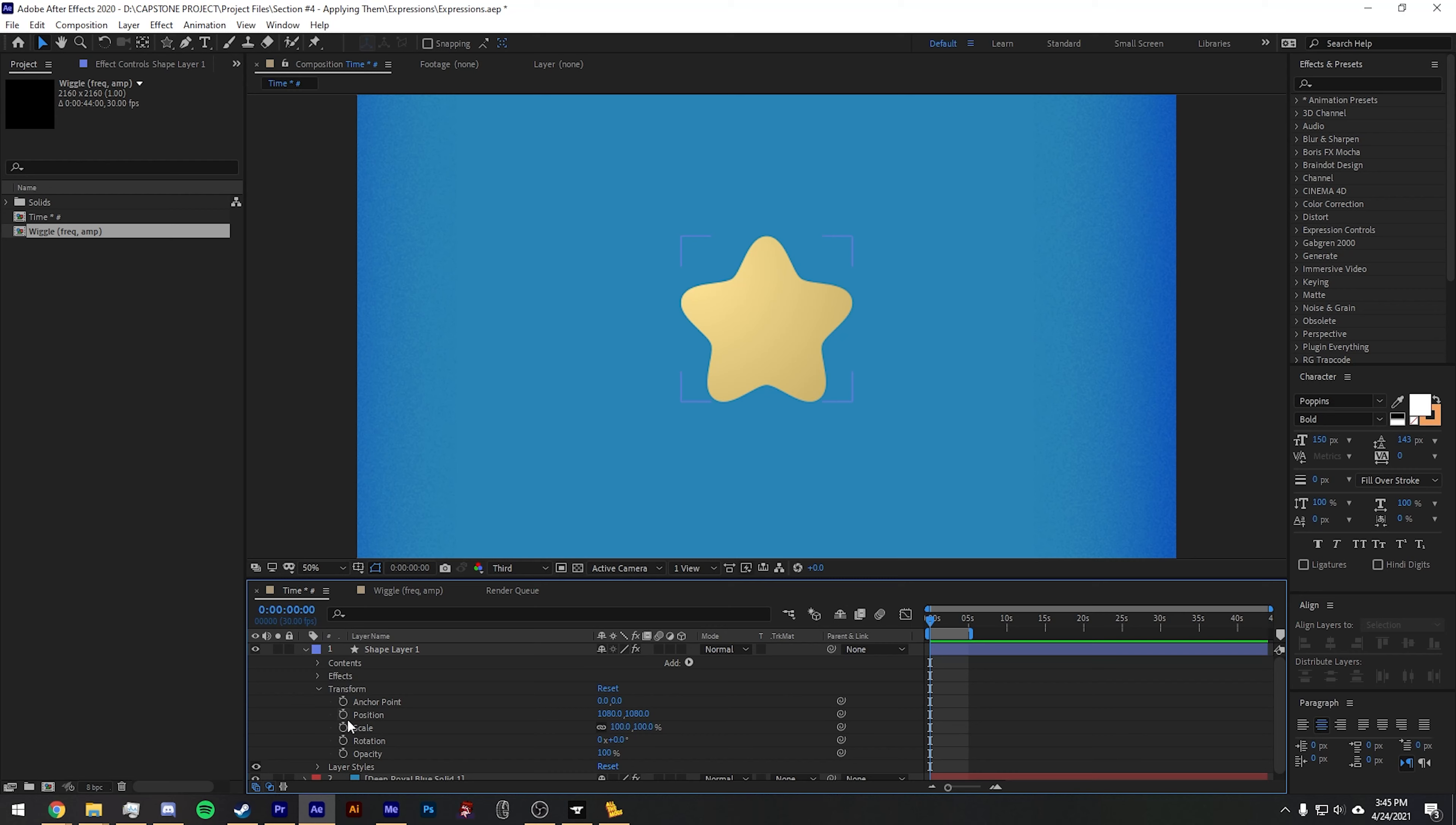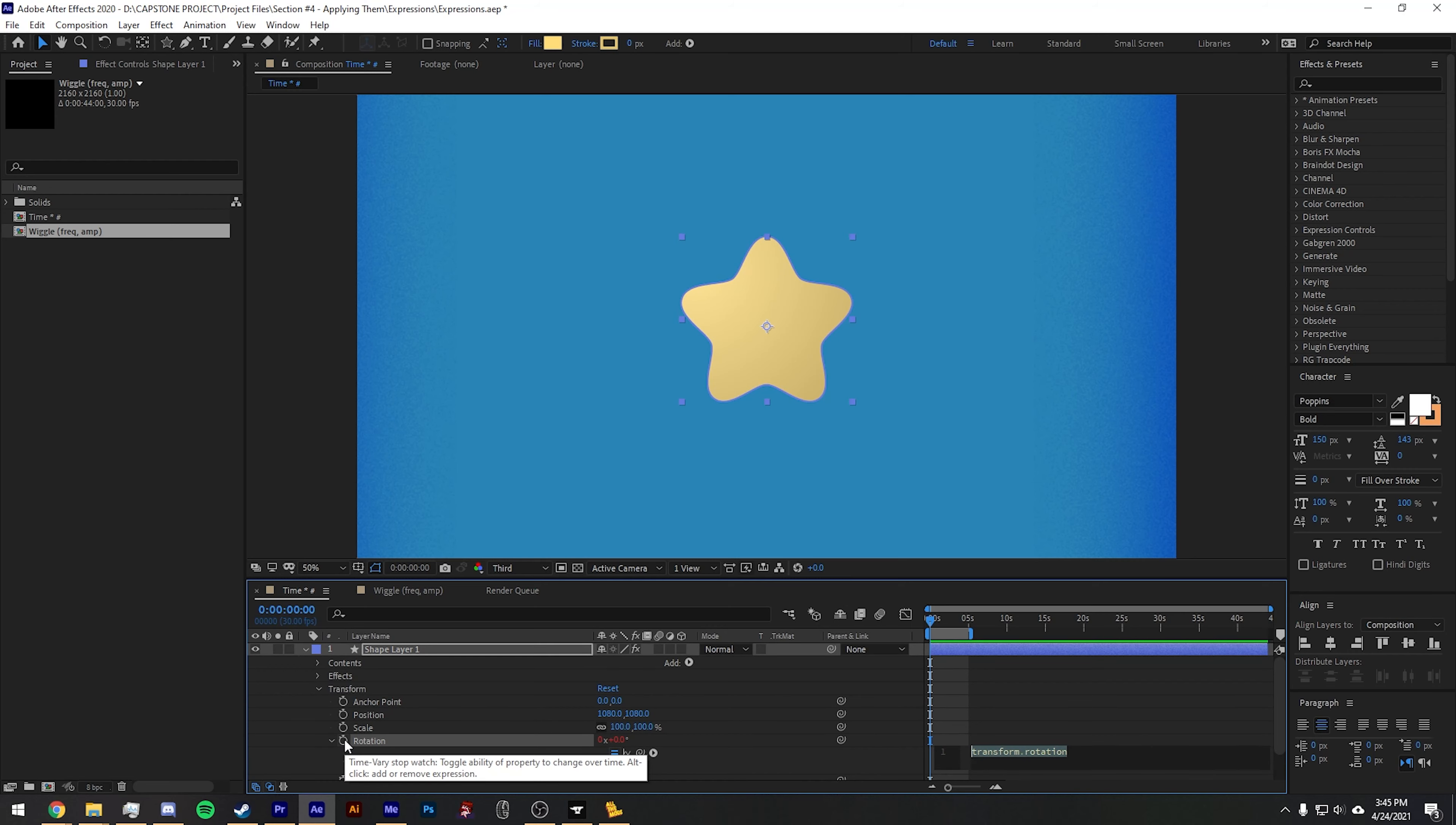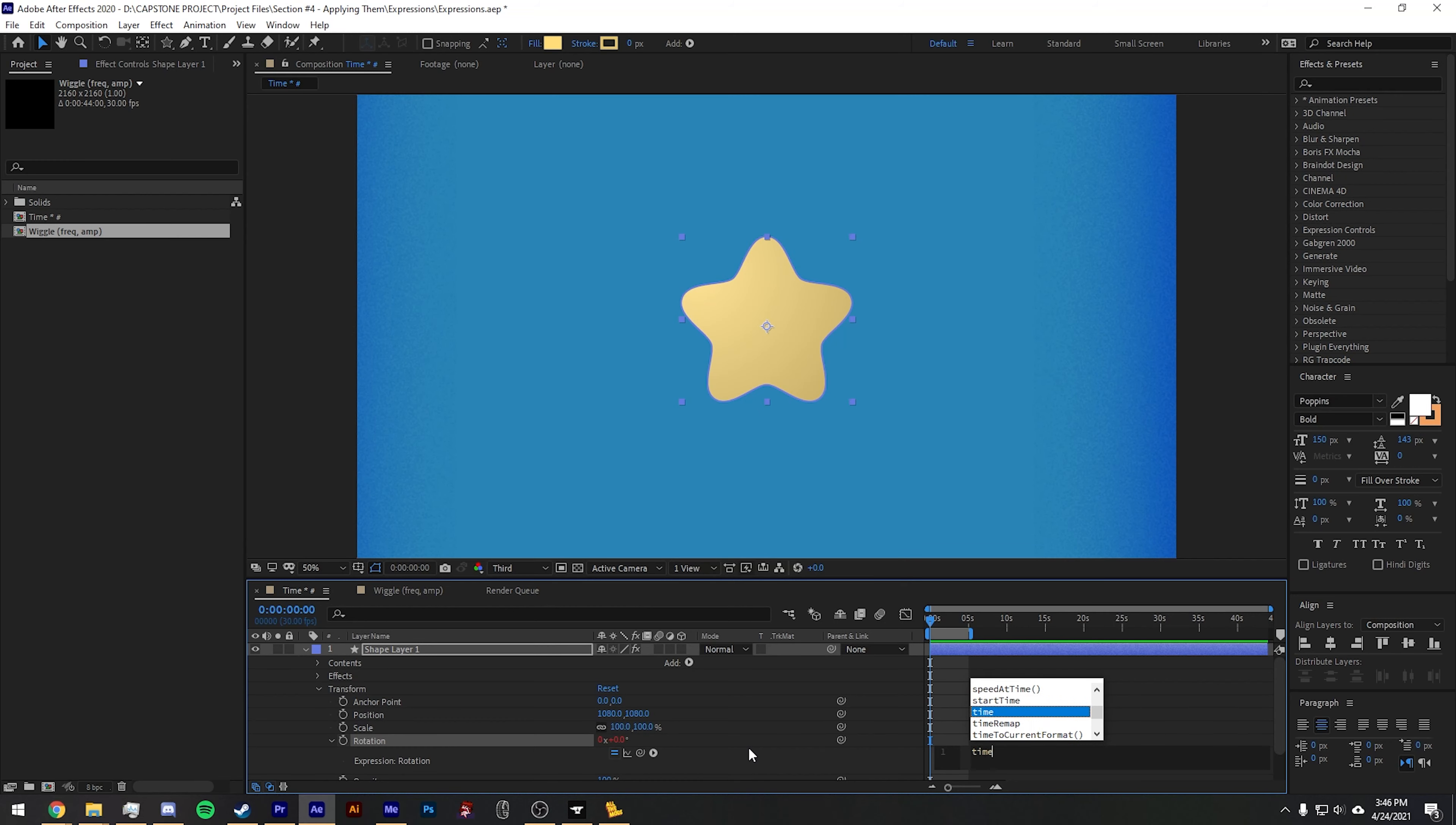One of the first expressions that you might use is time times a number. This expression makes a very quick and simple evolution keyframe. What that means is that as time in your composition continues, you'll see the value multiply the frame number that you're on times whatever number you put in this area right here.